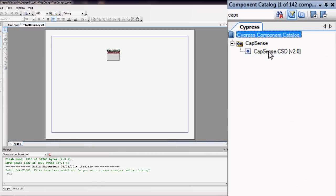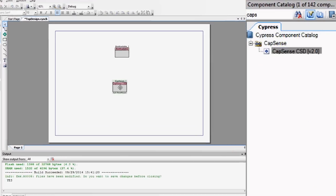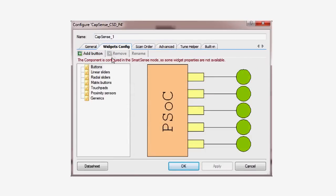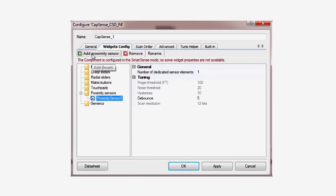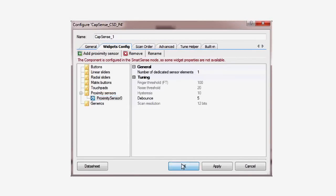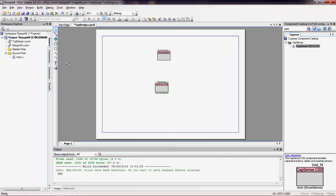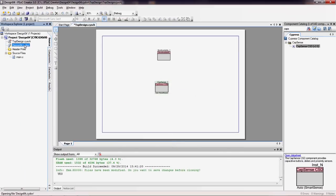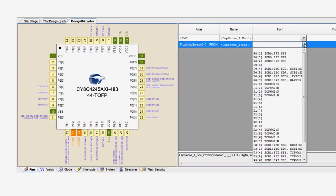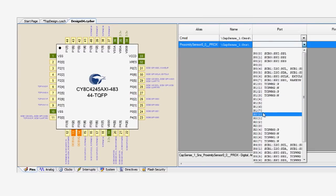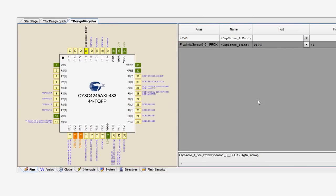The next thing you will do is add a CapSense component. In the component customizer, add a proximity widget. Then, in the DWR, assign the sensor pin to port 1, pin 4.